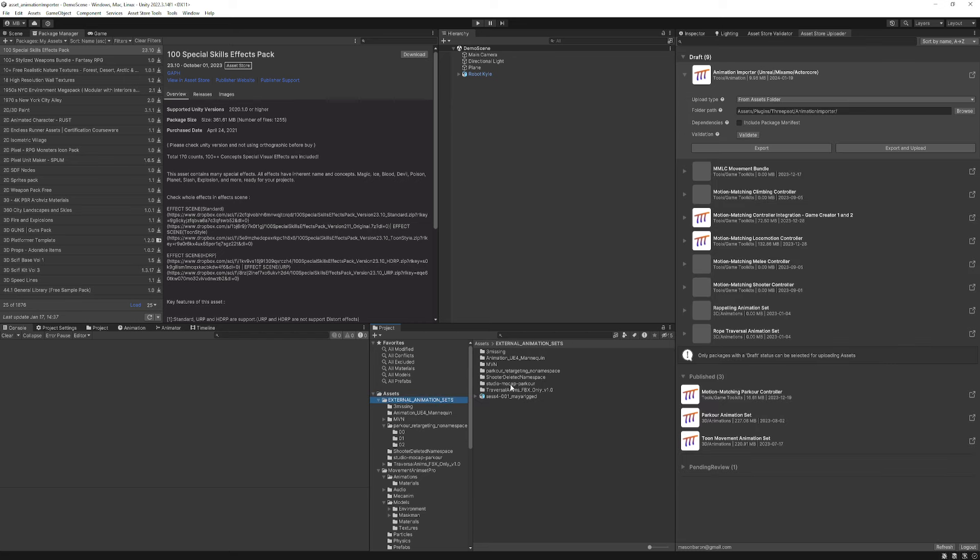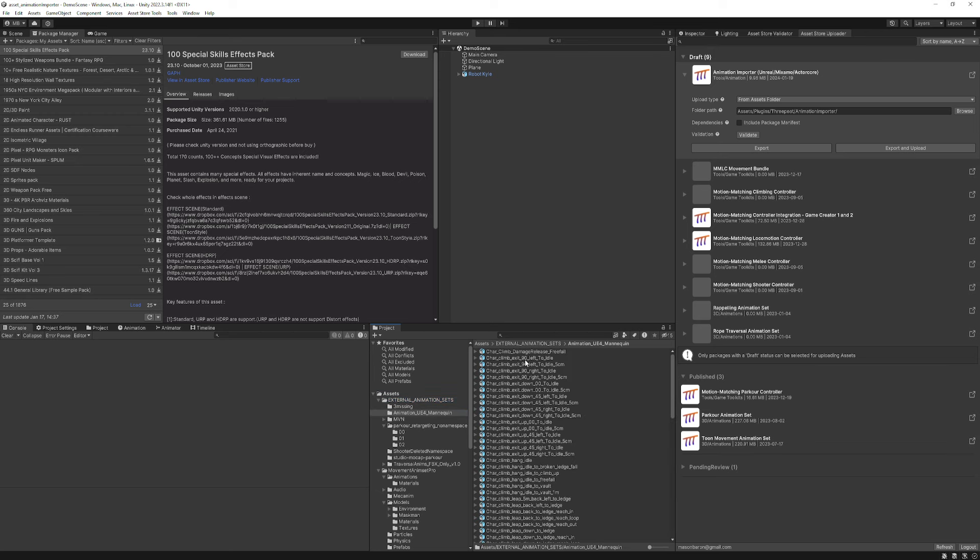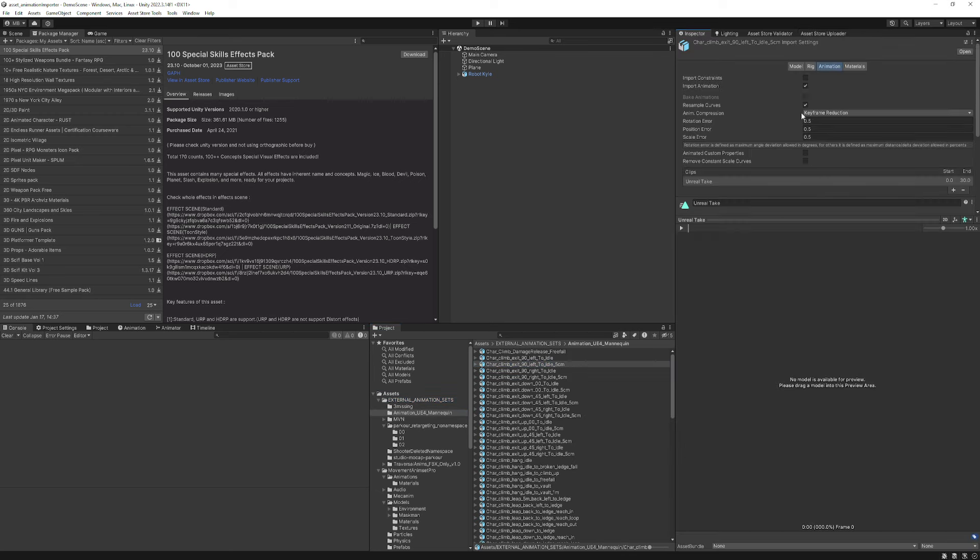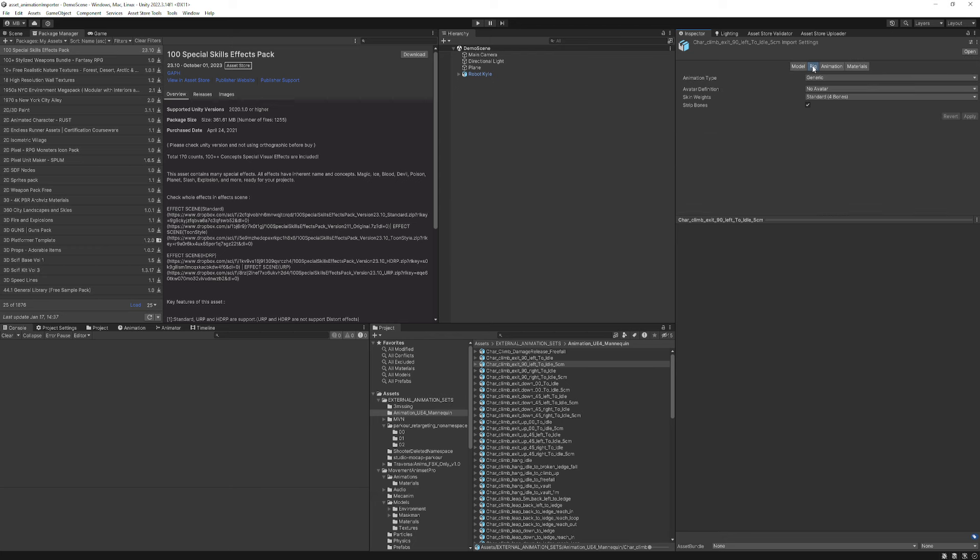So now that I have it, somewhere. Animation UE4 Mannequin right there. So now I have all of them. You'll notice that they're just, they all come in as you would expect, generic, etc.